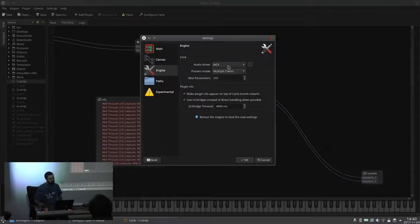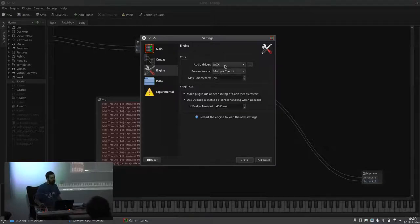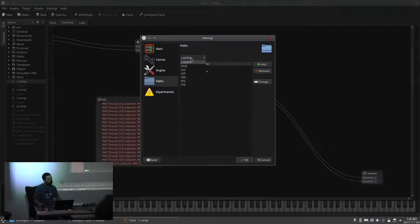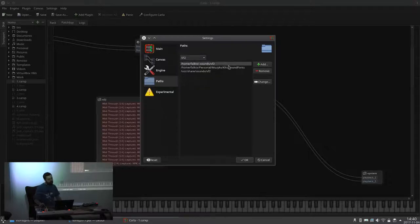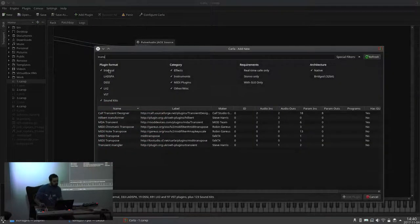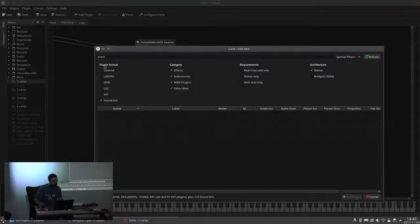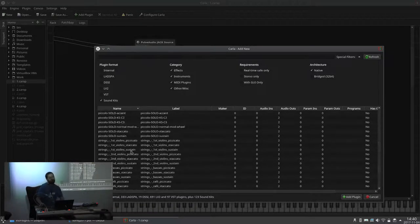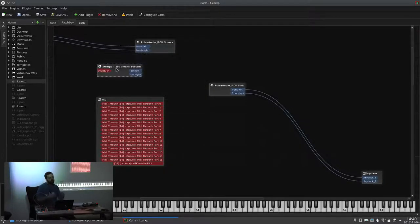The engine settings — you can select the audio drivers you want to use. The process mode: Jack is the only one that allows single and multiple clients; if you select something else you get rack or patch bay. The paths is where you set up where you can find the plugins. Because Carla loads sound banks as well, you can add where your soundfonts are located so you can scan them.